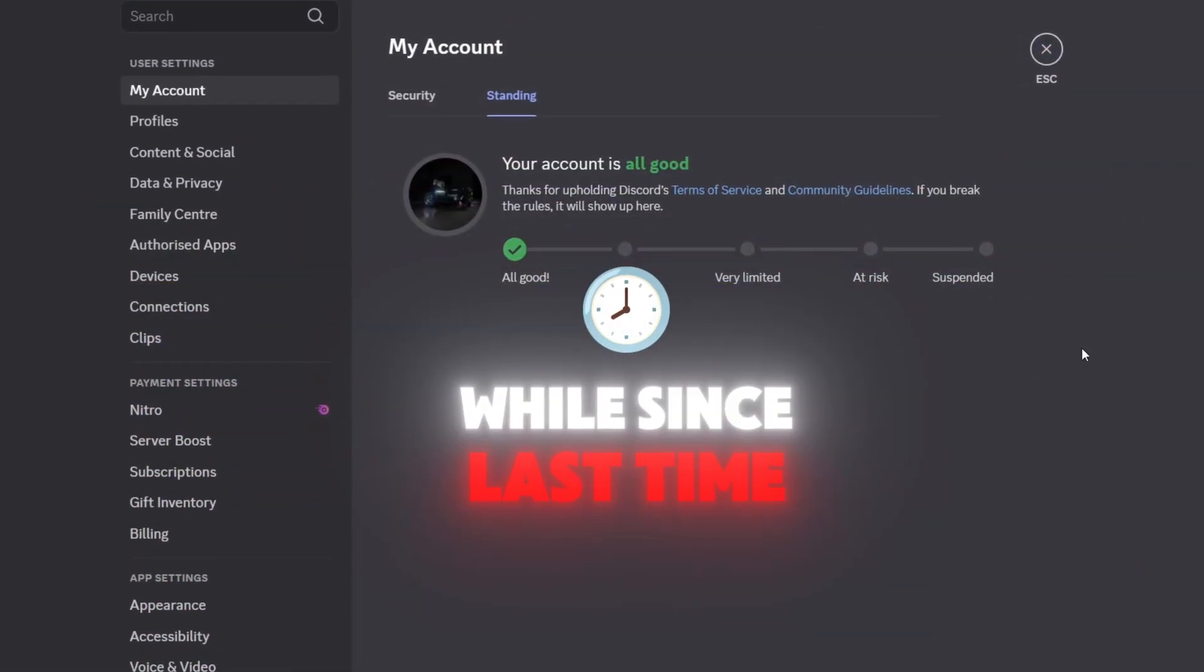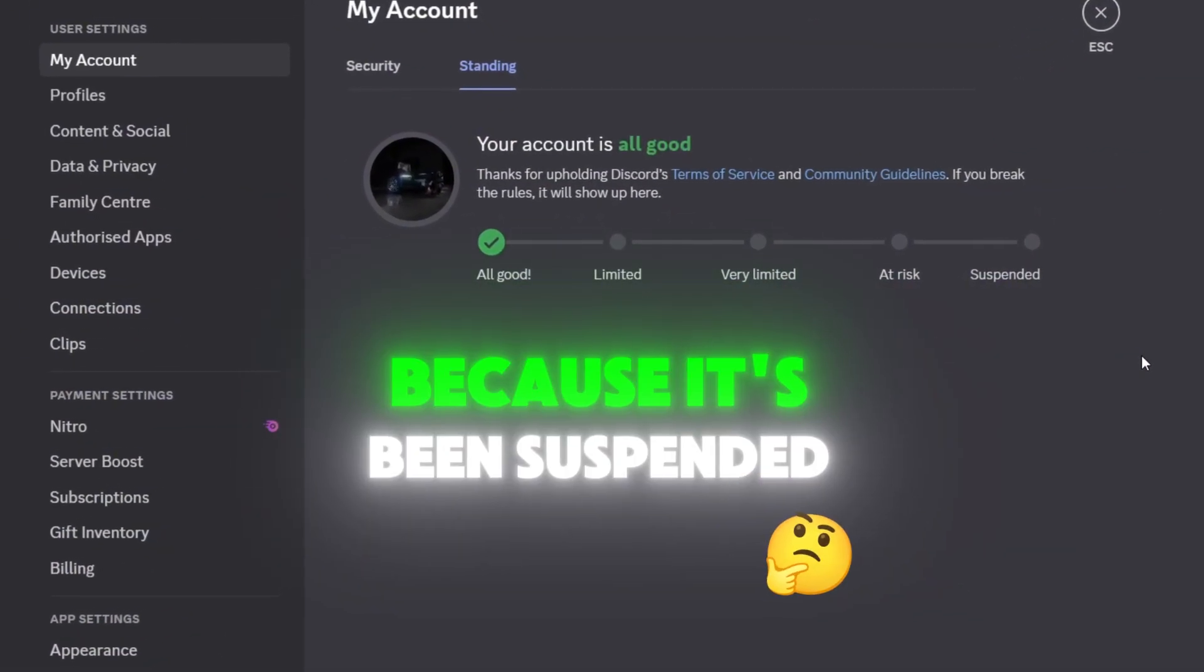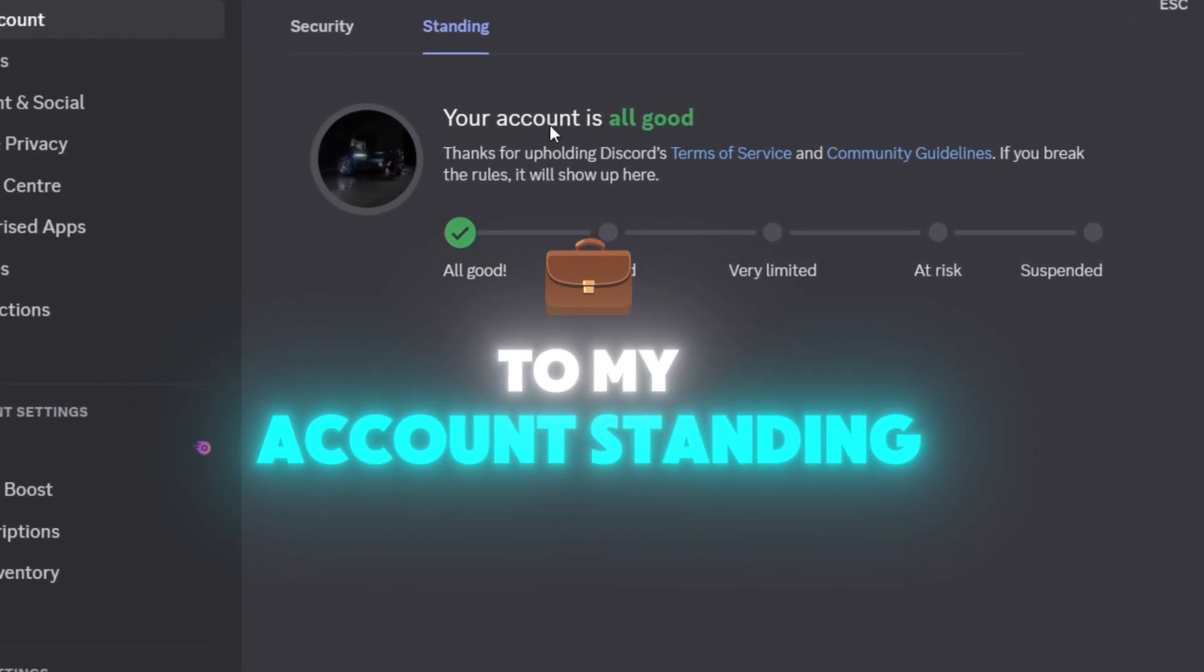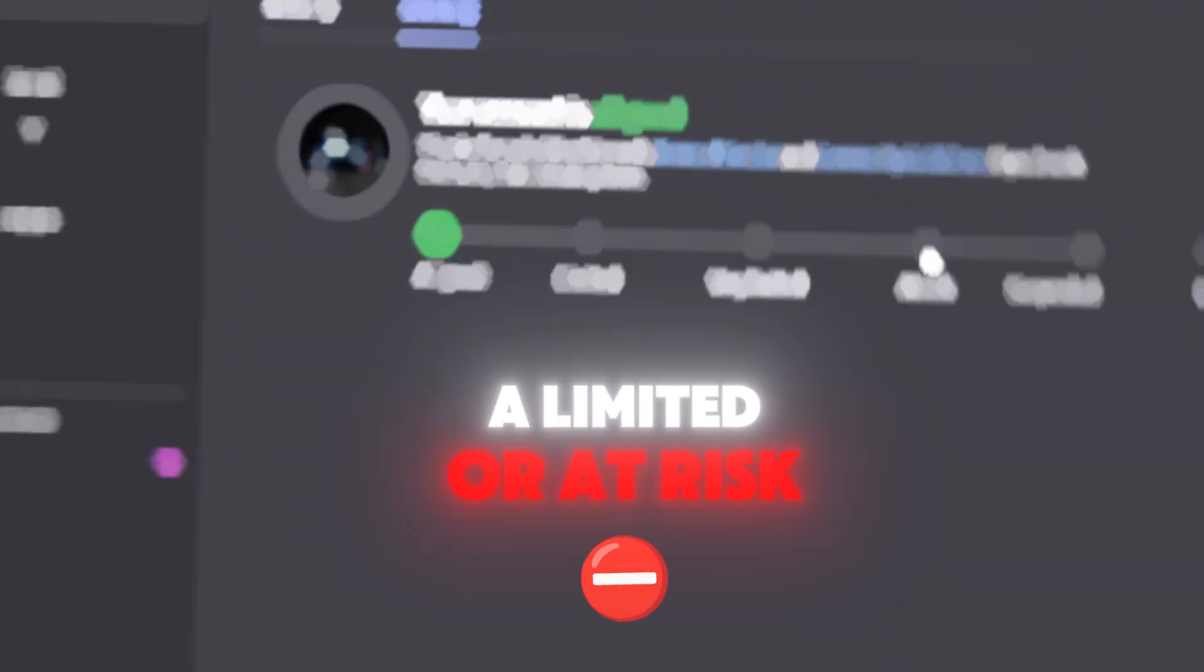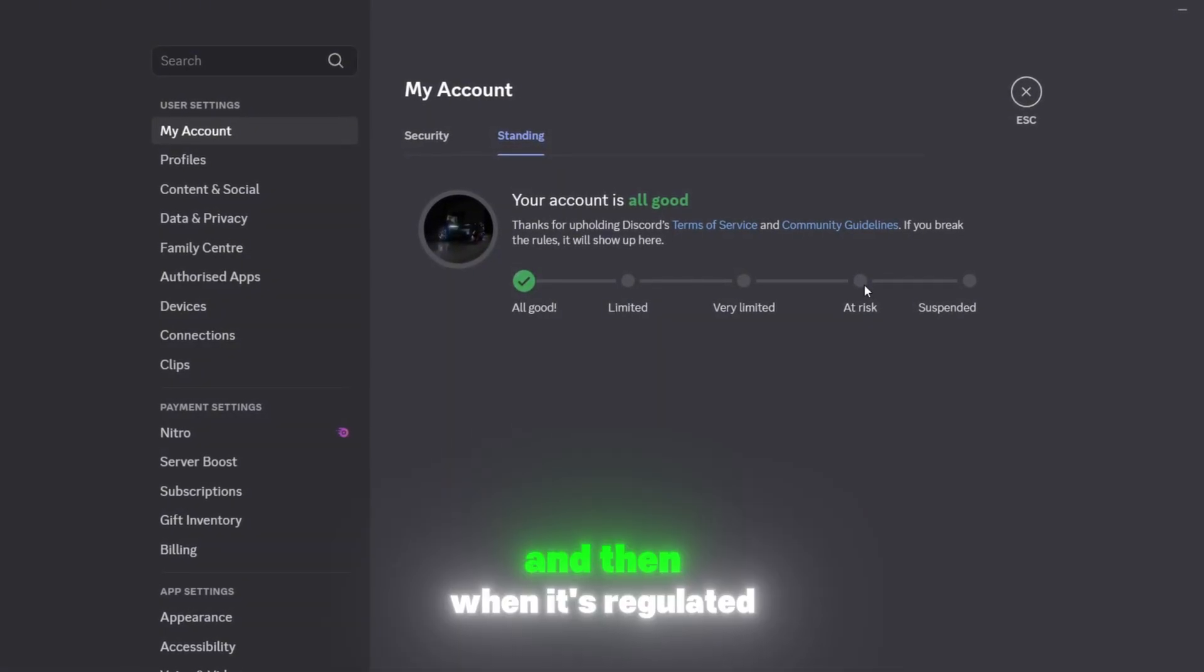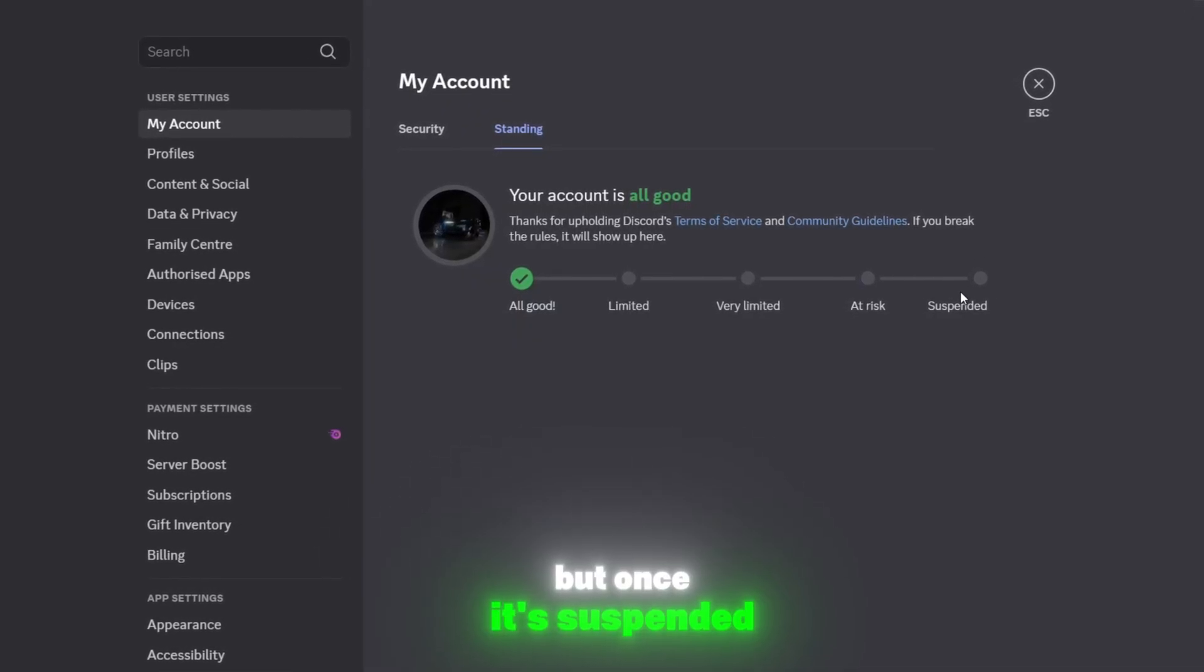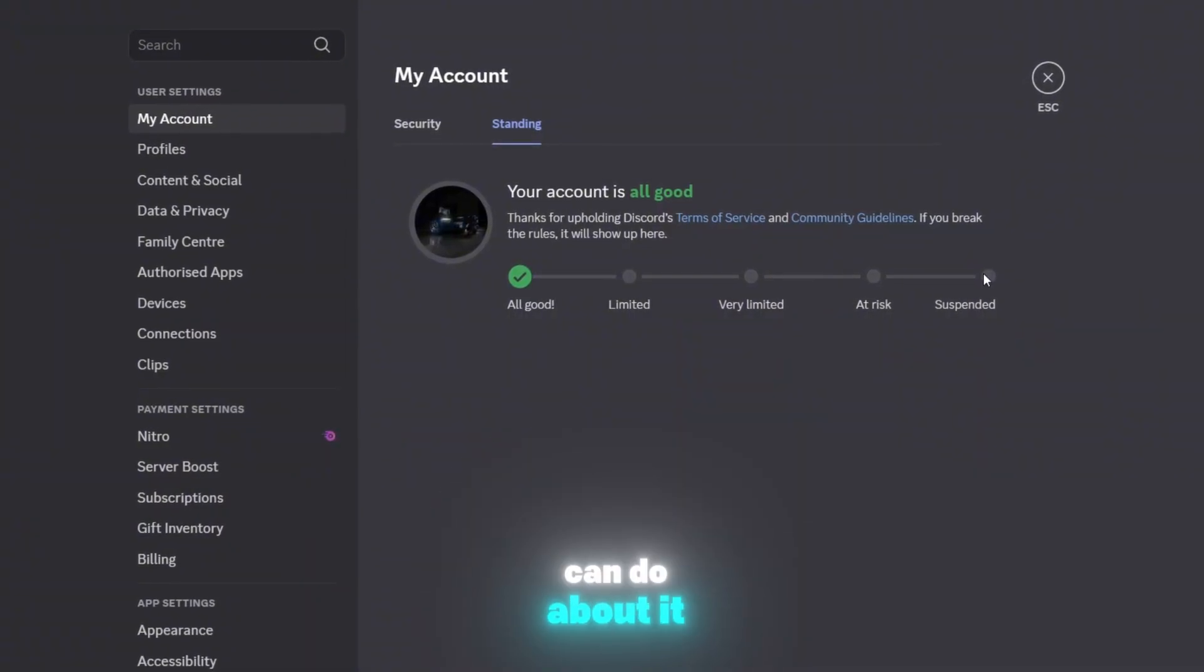So it's been a while since last time we've spoken about getting an account back because it's been suspended. As all of you know, if you come to My Account Standing you'll find a status of your account. If it's very limited or at risk, you're not banned yet because it will be temporary, and then when it's regulated your account will become normal. But once it's suspended, it's forever.